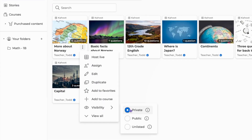Private CAHOOTS are only visible to you. Public CAHOOTS can be found by everyone on the Discover page, and unlisted CAHOOTS are only accessible via a direct link.